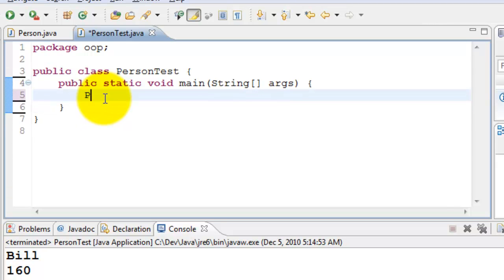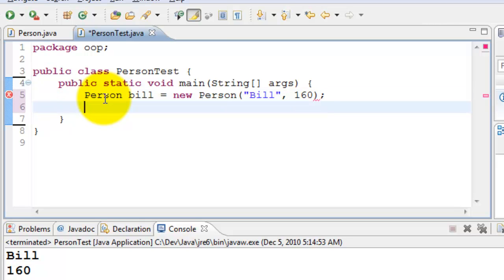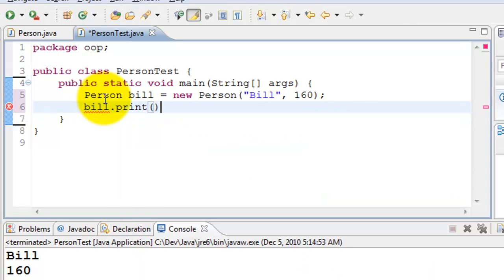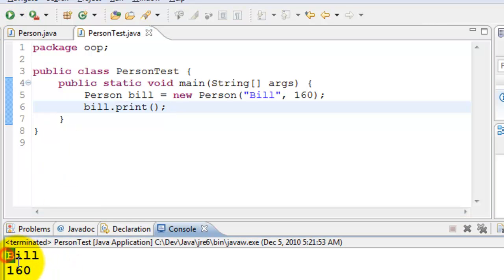I'll create a person called bill using new operator Person. I need to pass the name for my constructor. Bill 160 pounds. And I'll go ahead and print the values by calling bill.print. So when I run this, it prints the name and calls the print method.